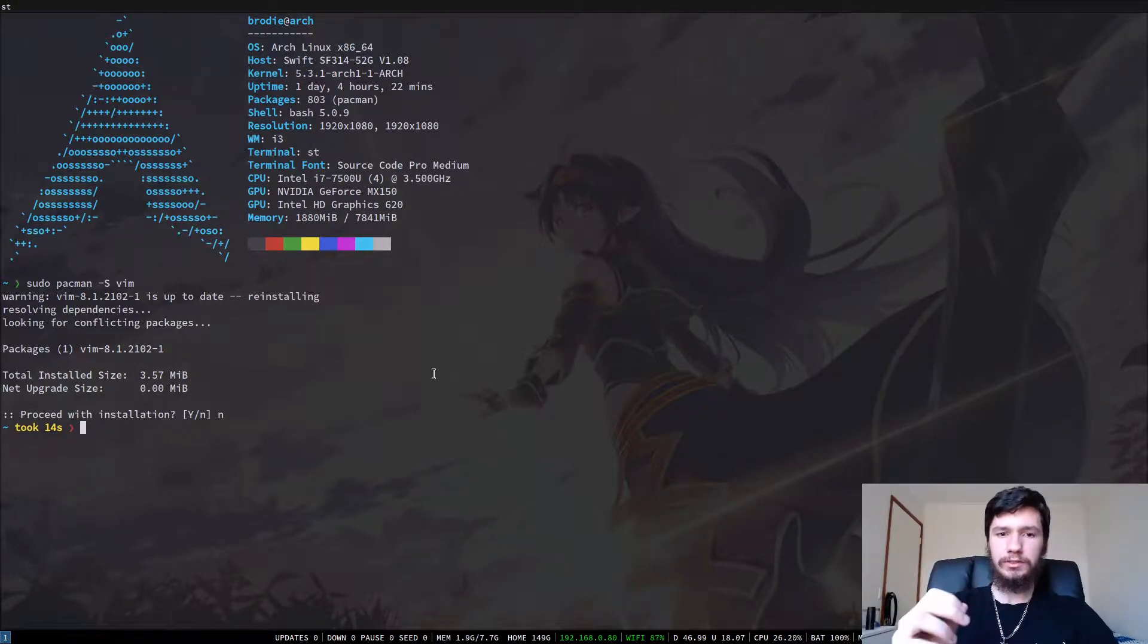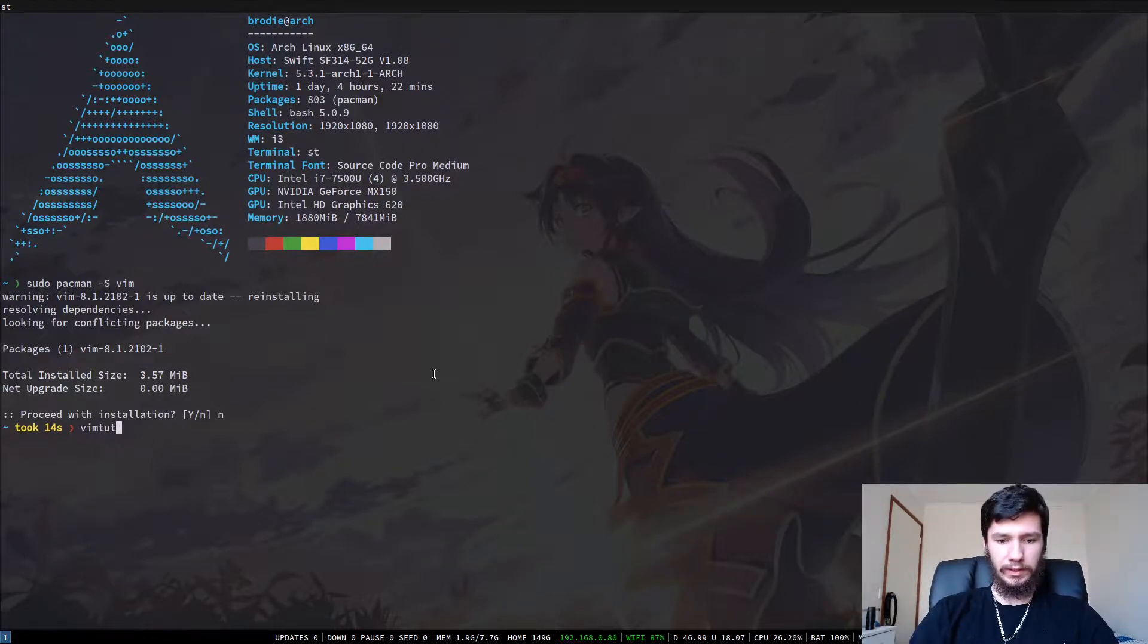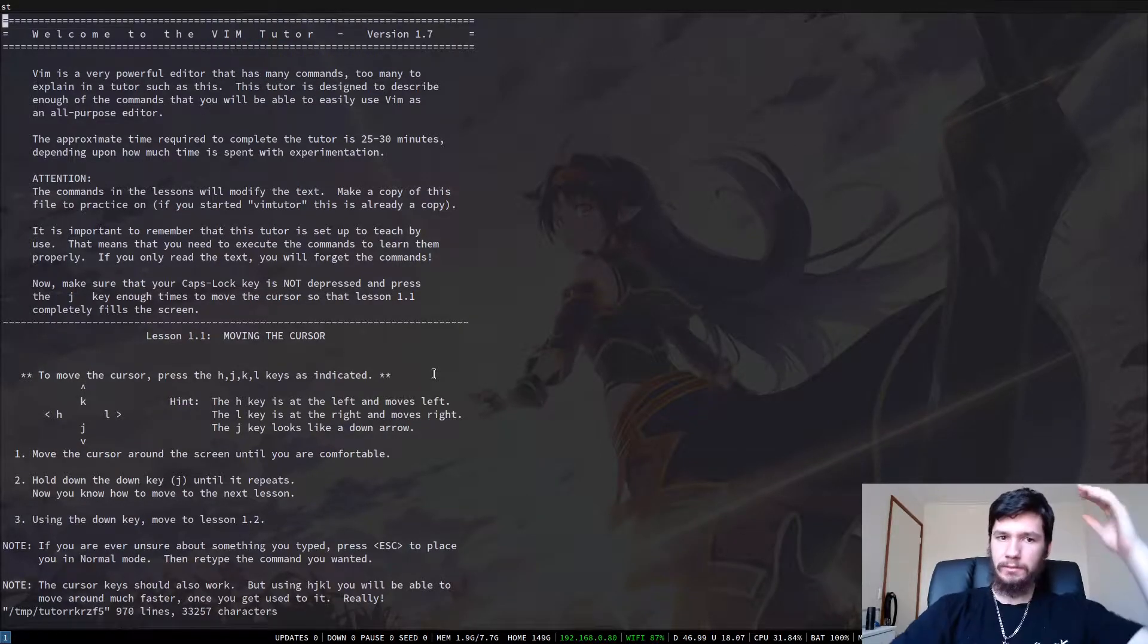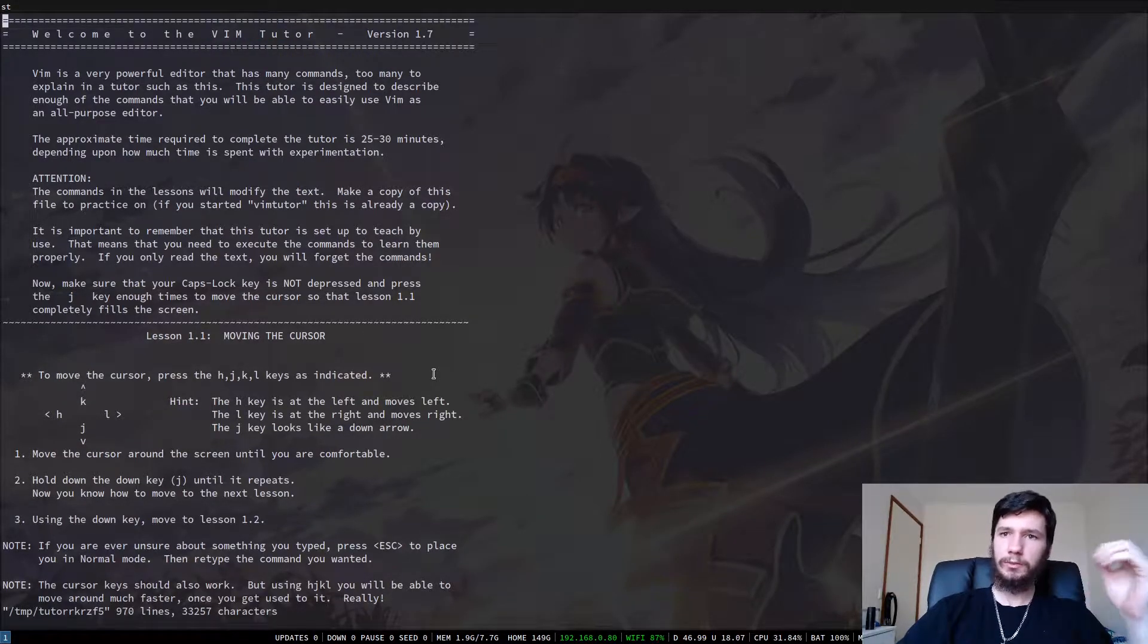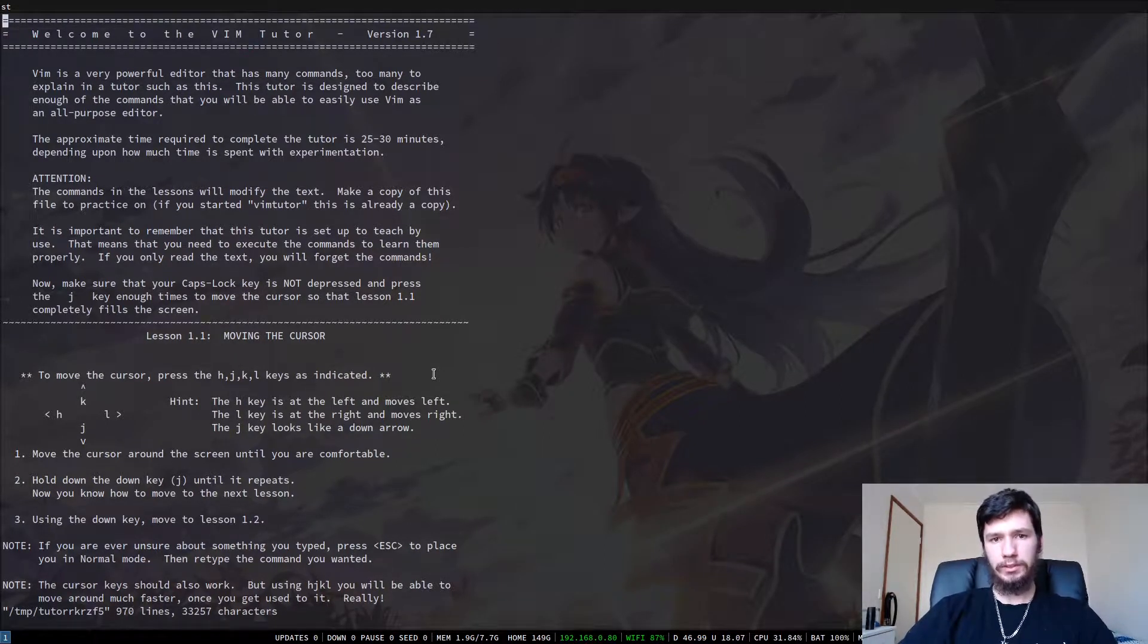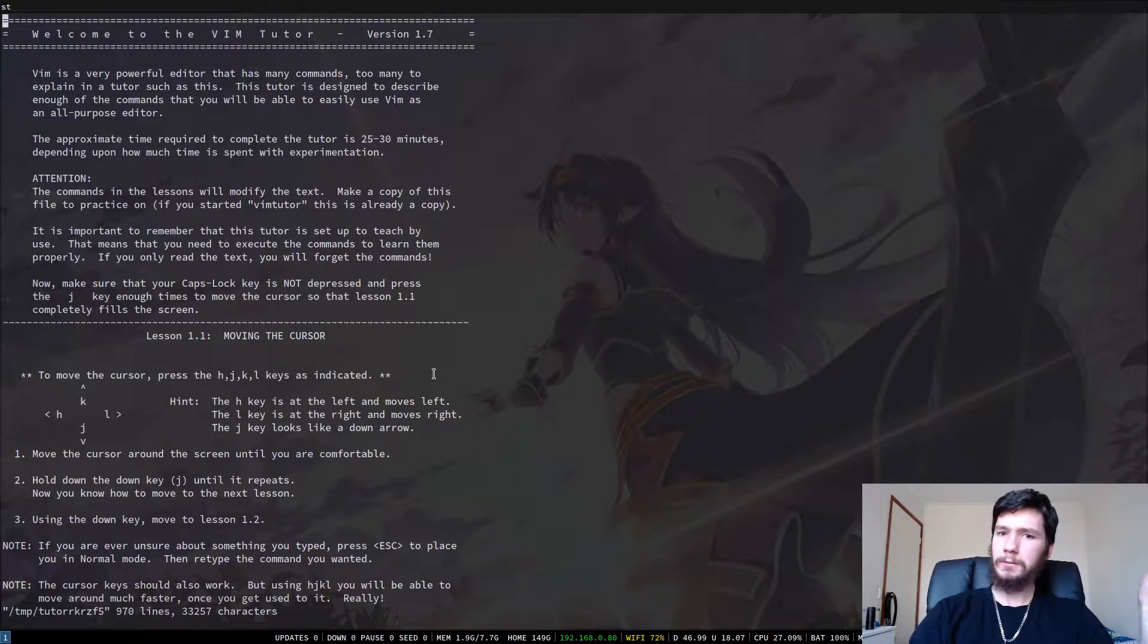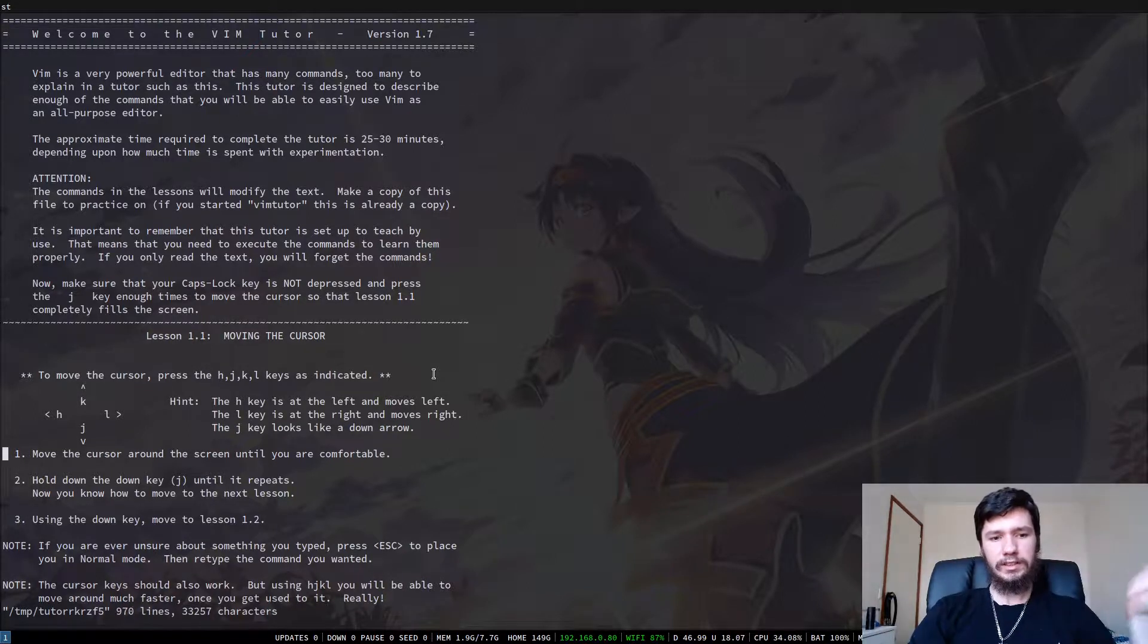So what we're going to run is VimTutor. So what this will do, if I can spell it, it brings up pretty much a massive text file which will take you through all of the basics of Vim. I'm not going to go through all of this with you guys because there is a lot in here, but I guess we can go over the first couple of lessons. That might be a fairly good idea. And then I'll leave it to you guys to go over the rest of it.